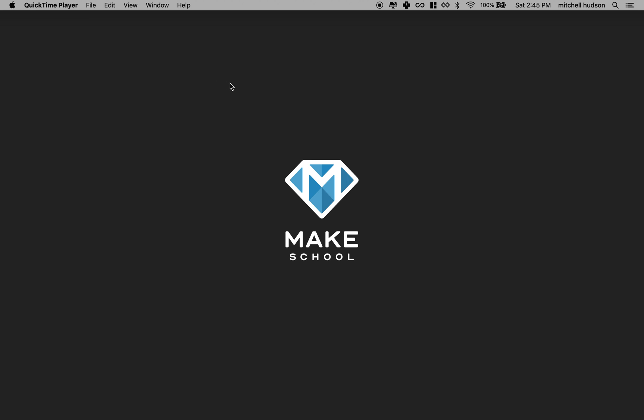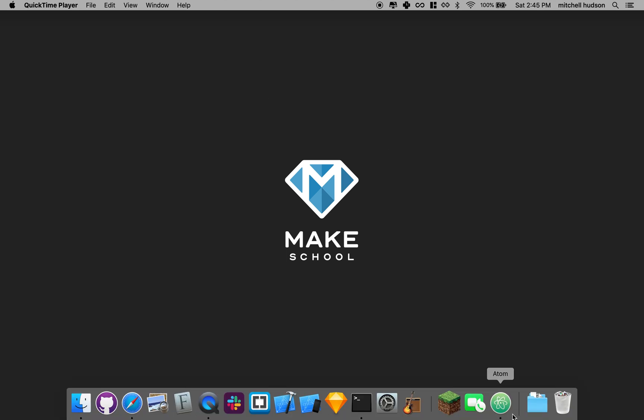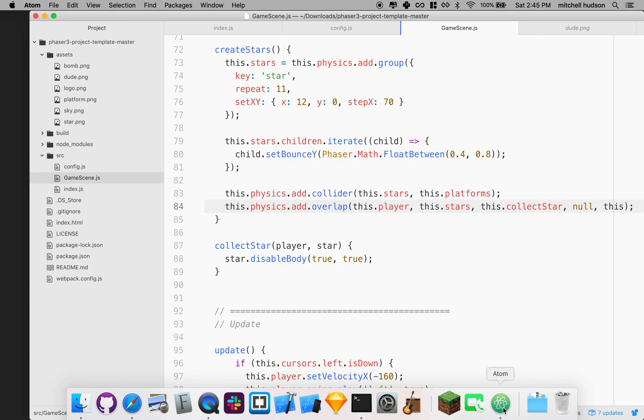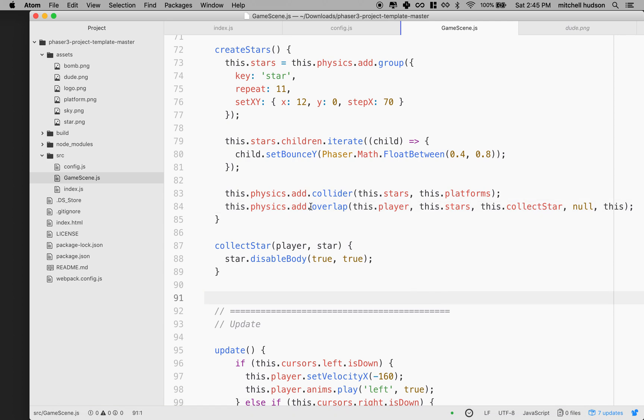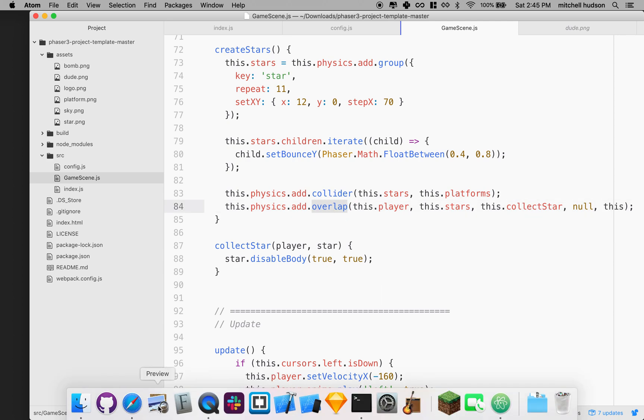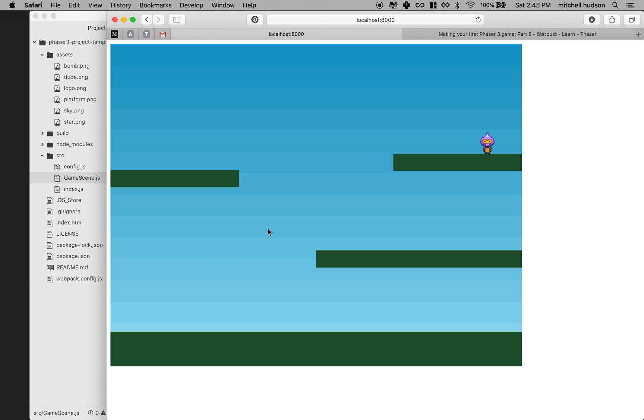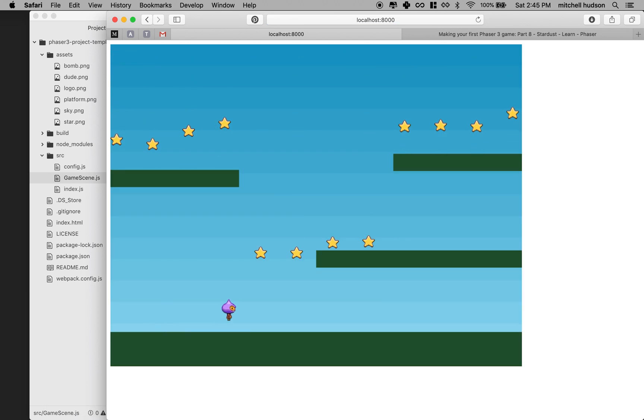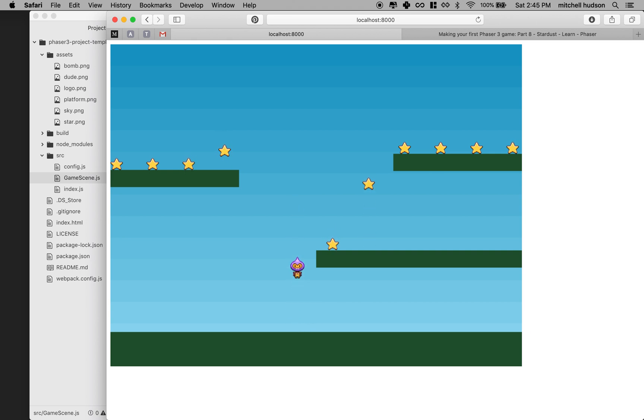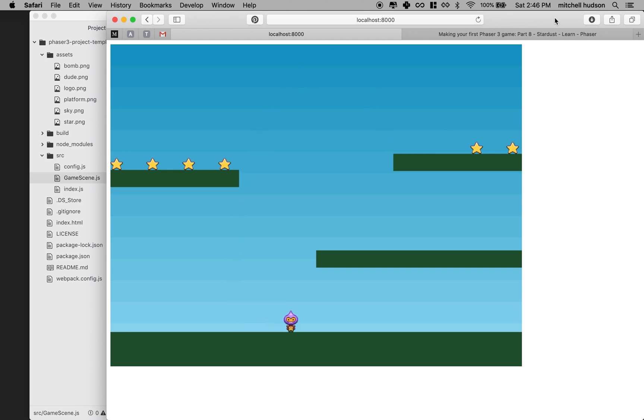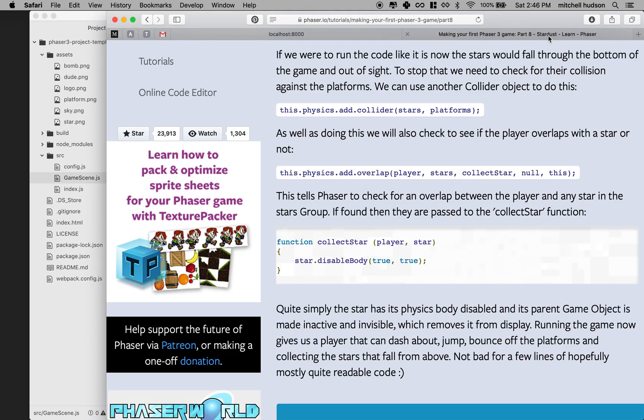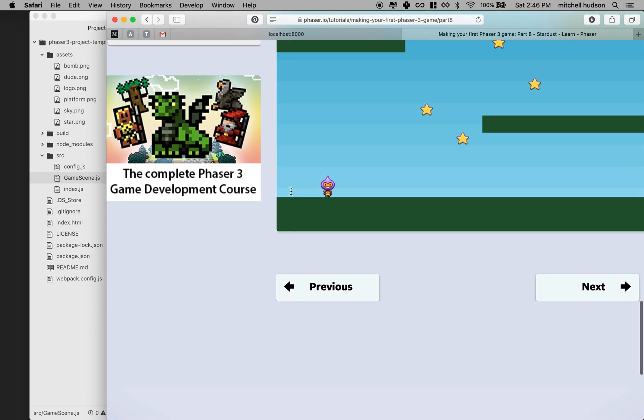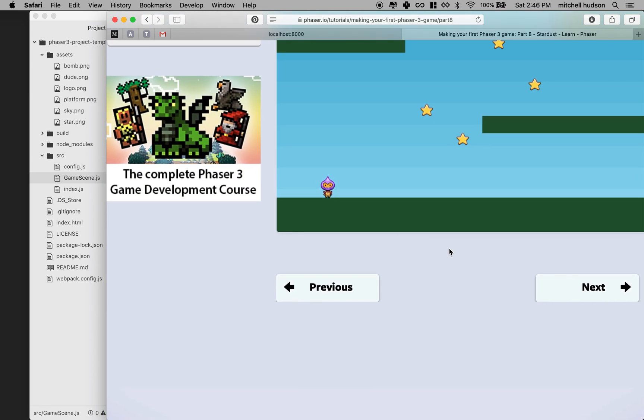Hi again. Let's continue with the Phaser tutorial. We're almost done. In the last video we added the stars and set up an overlap so the player can collect them. In our game, it's looking pretty good here. If I restart it, you can see I can collect these stars here. That's pretty good. Let's move on to the next part of the tutorial.